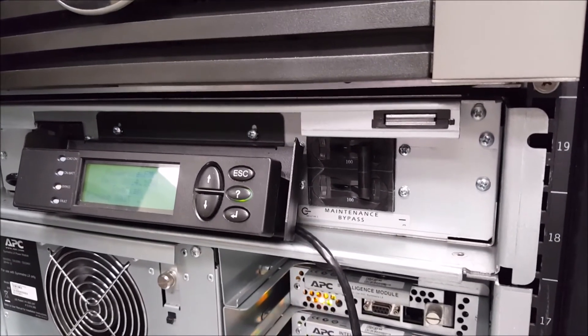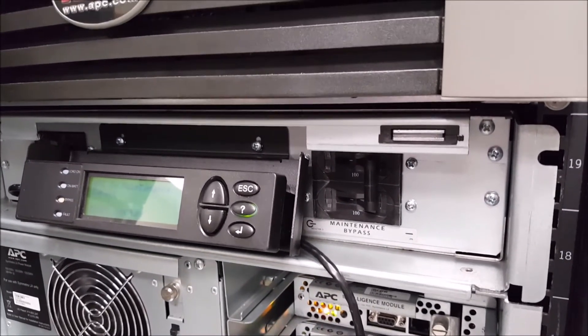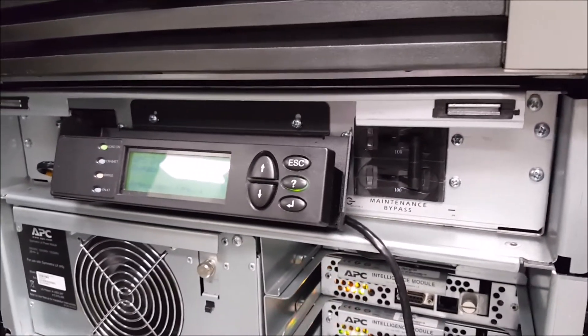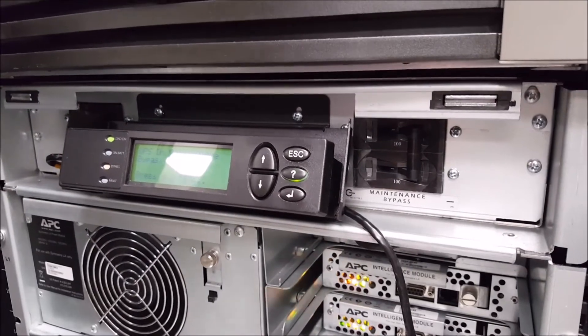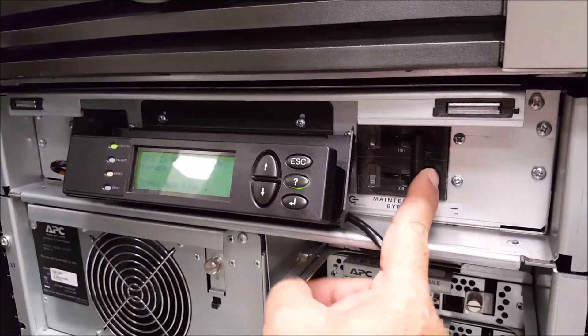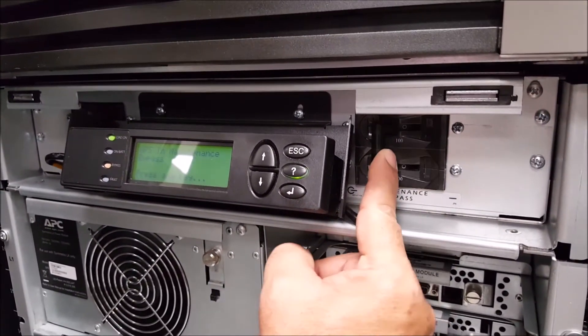Once you've verified that everything seems to be working normally, you'll take the UPS out of maintenance bypass by flipping the maintenance bypass switch from the right back over to the left.